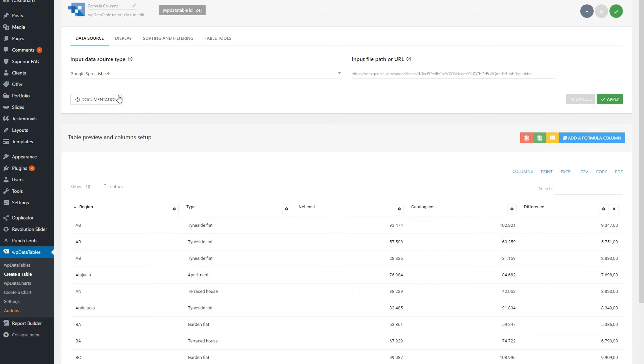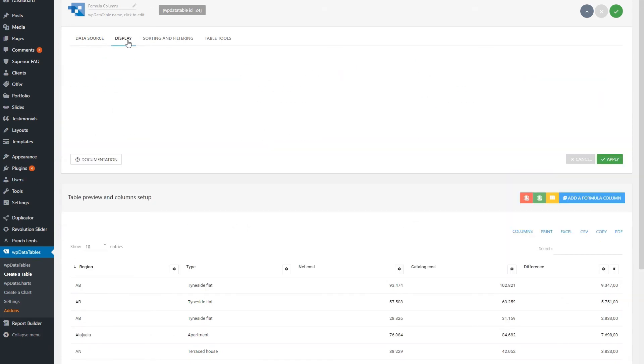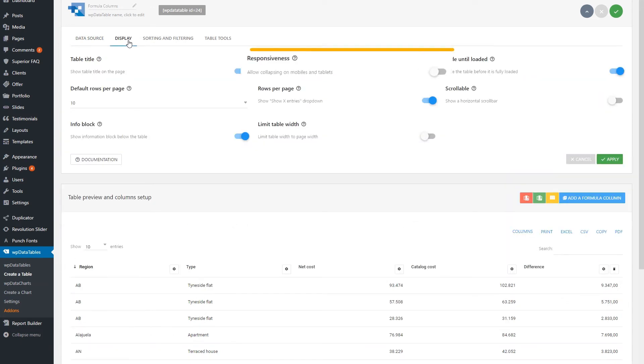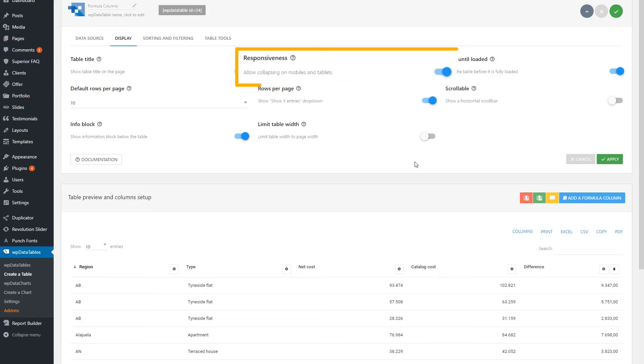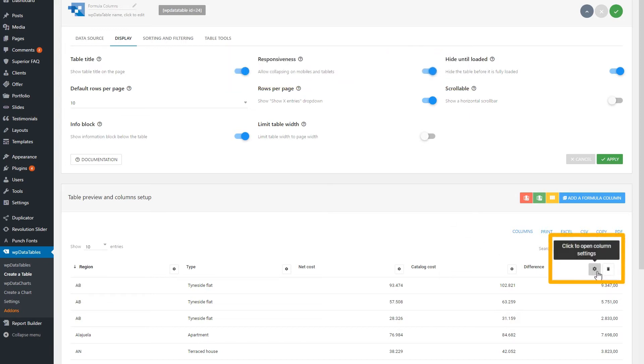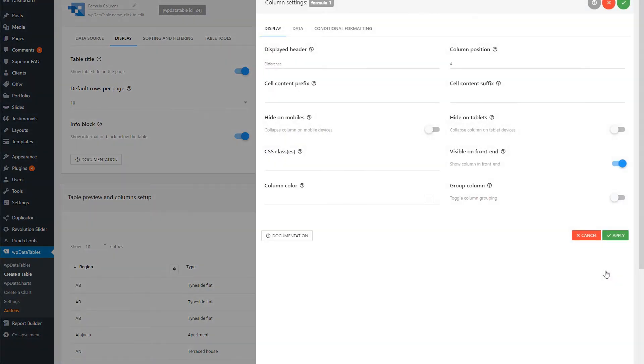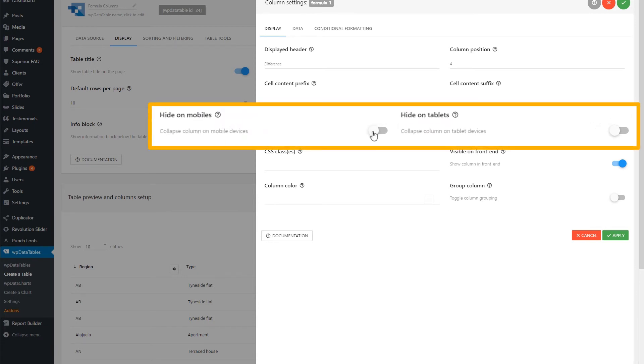To make a table responsive, you need to toggle this small slider. You can choose manually which columns will be hidden on tablets or on smartphones. To do that, click on the column setting icon. In here, you can click on Hide on mobiles or Hide on tablets.